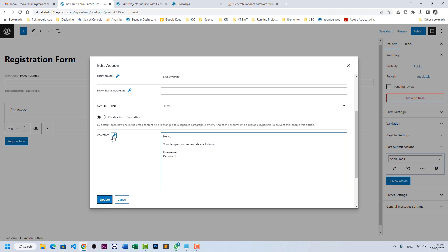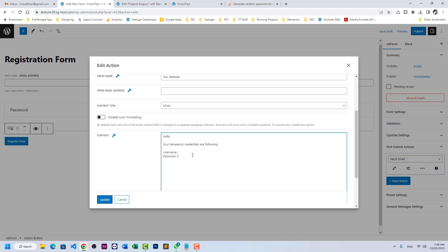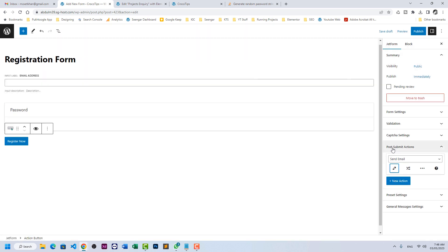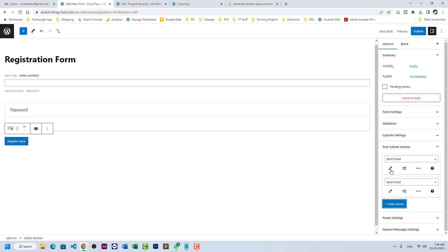In username, click on this wrench icon. It usually shows the dynamic data from the form dynamic fields. Here we need email address and below we need password. Click on update.